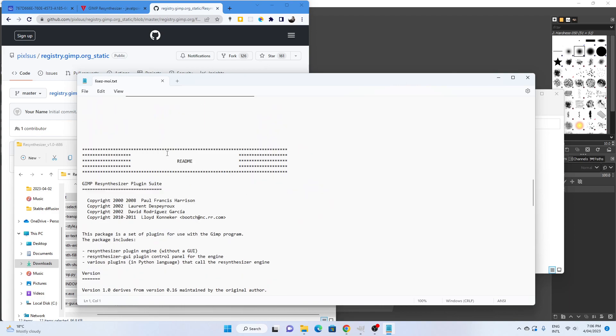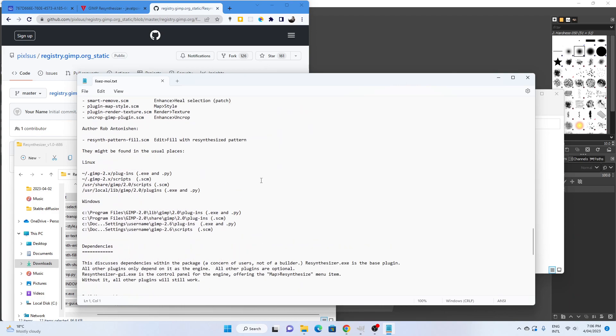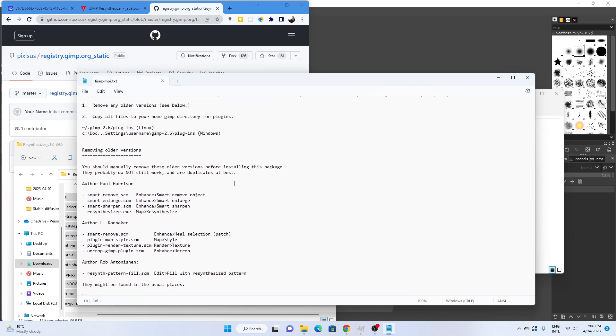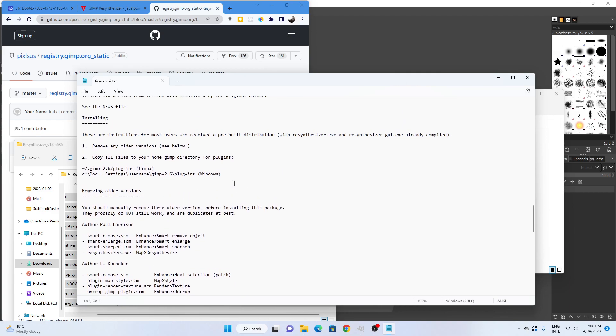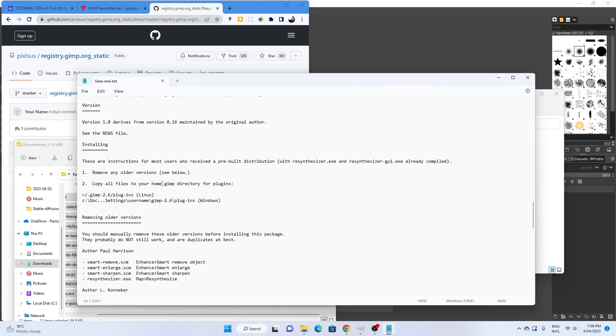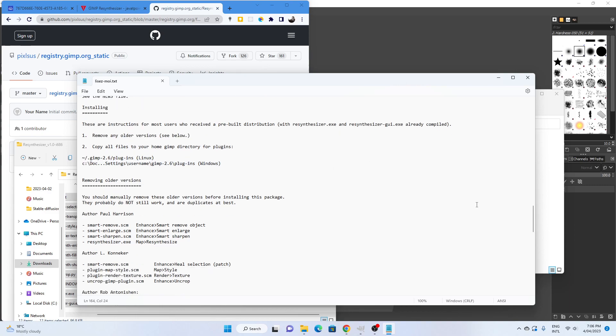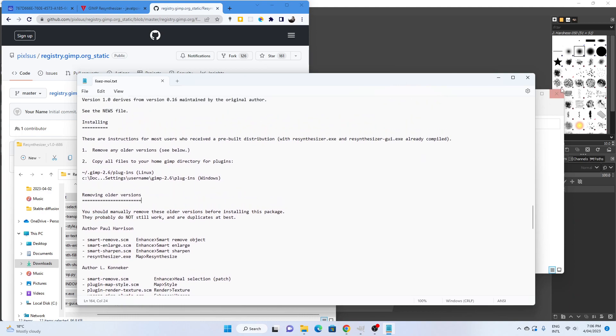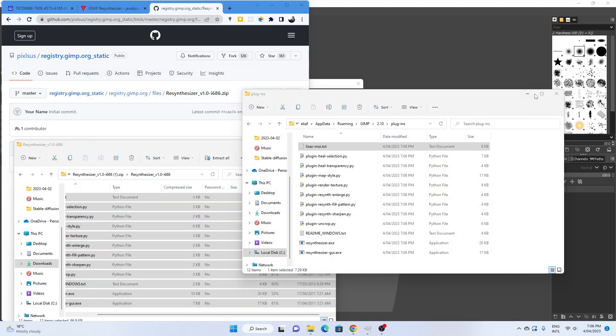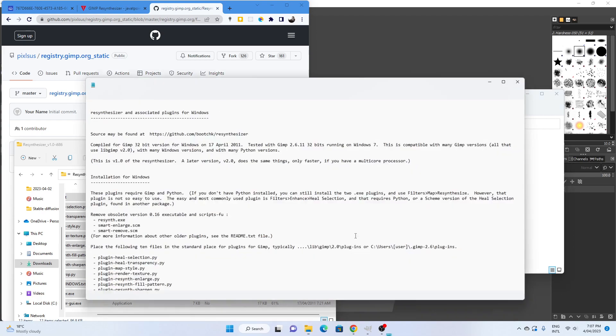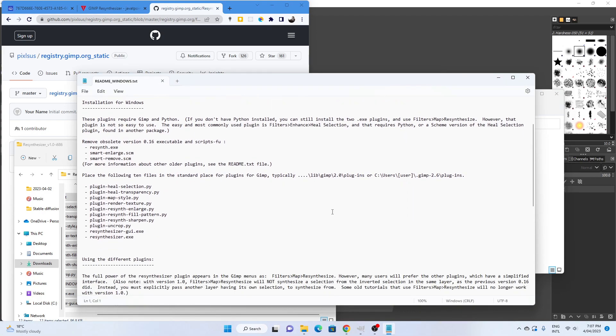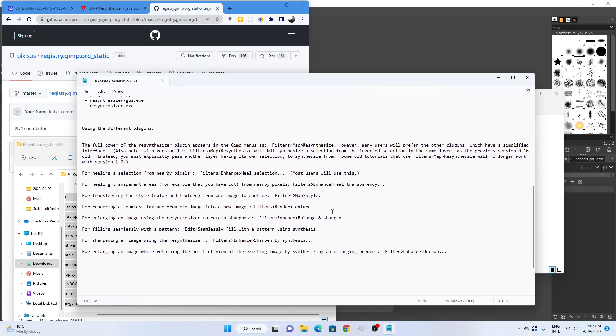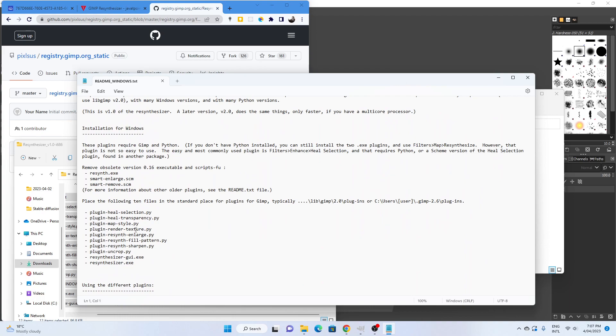Sometimes they have some installation directions, but look, it's just saying copy all the files to your GIMP directory for plugins, which is what I've done here. Nothing too out of the ordinary there. Probably same with the readme windows file, just to say that place the following 10 files for plugins in the plugins folder. And that's what I did.